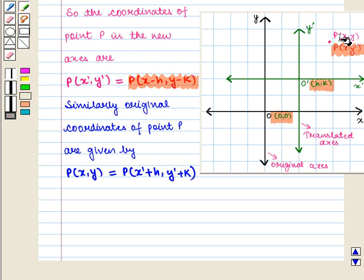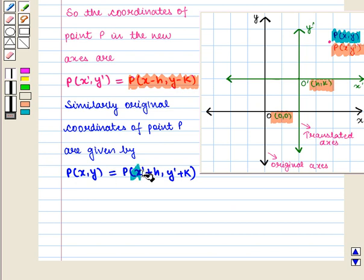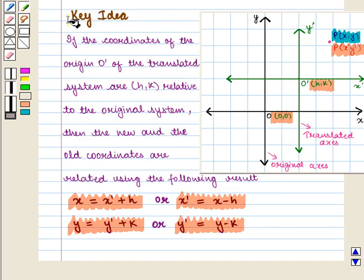Similarly, the original coordinates of point P are given by (x' + h, y' + k). With this key idea we shall proceed to the solution.